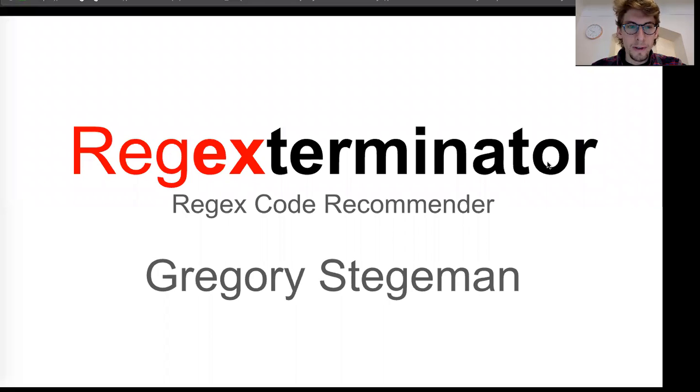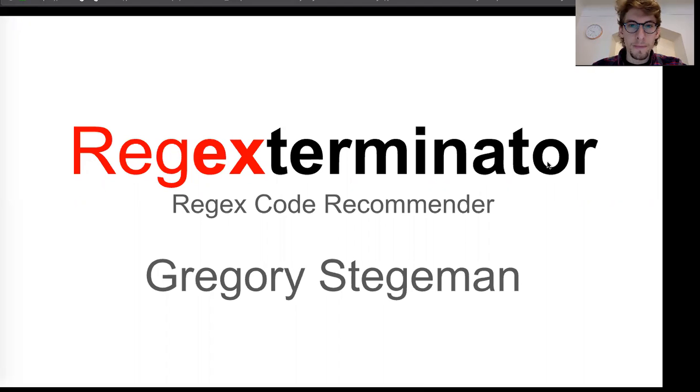Hello, thank you for checking out my online demo. My name is Greg and this is my Insight project, RegExterminator.